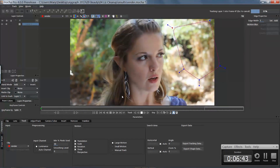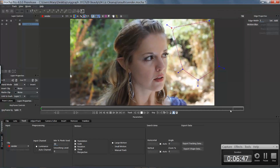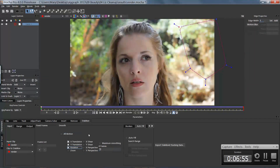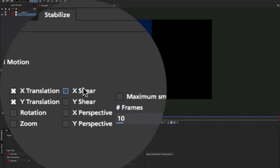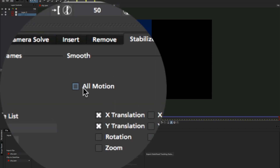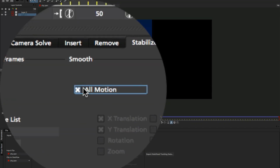You can use a variety of parameters to stabilize your footage, including X and Y translation, rotation, scale, shear, and perspective.